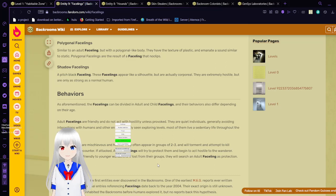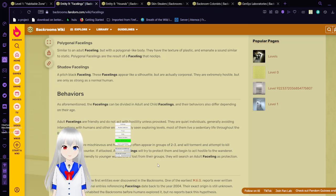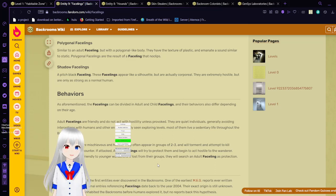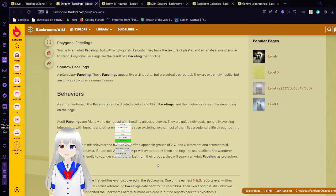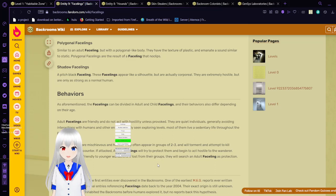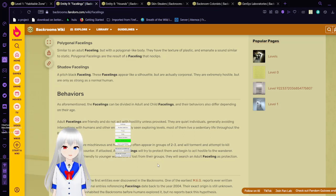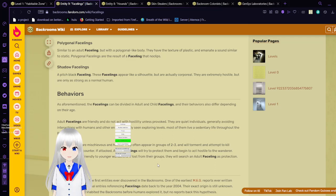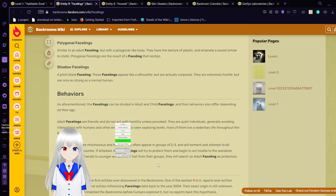Behaviors. As aforementioned, the facelings can be divided into adult and child facelings and their behaviors also differ depending on their age. And actually, sometimes even just depending on what level you might find them in. Adult facelings are friendly and do not act with hostility unless provoked. They are quiet individuals and generally avoid interaction with humans and other entities. They are rarely seen exploring the levels. Most of them live a set entire life throughout the backrooms.